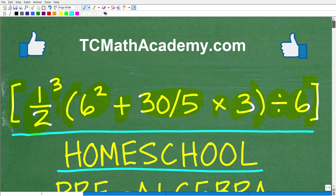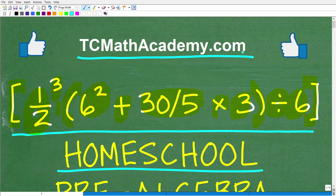Before we get started, let me quickly introduce myself. My name is John, and I have been teaching middle and high school math for decades. I'm also the founder of TC Math Academy and TabletClass.com. My Tablet Class site is an award-winning homeschool math curriculum, so if you need help with homeschooling middle and high school level mathematics, I'll leave all my homeschool math course links in the description of this video, including homeschool pre-algebra.